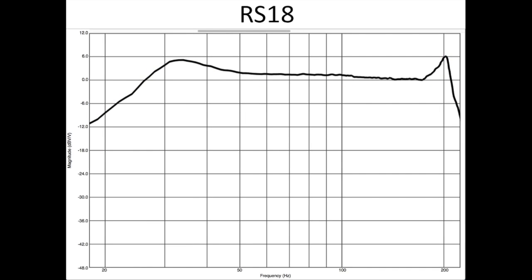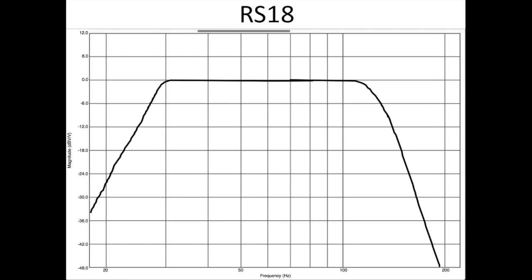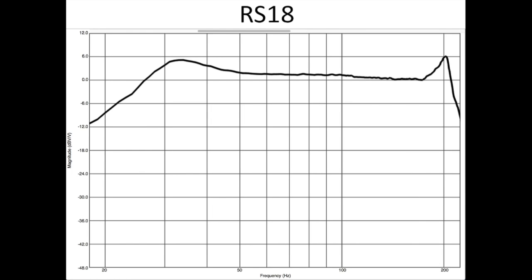Keep in mind that typical subwoofer processing involves high-pass and low-pass EQ filters to shape the sound into what we all know is a good-sounding subwoofer. For now, we're looking at the raw full-range responses of these products.